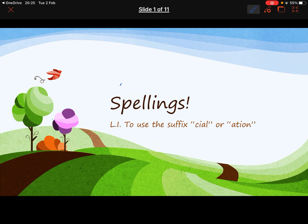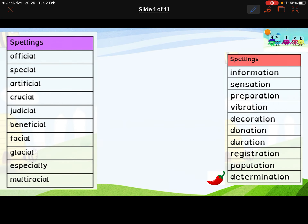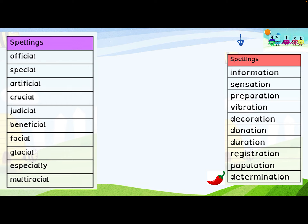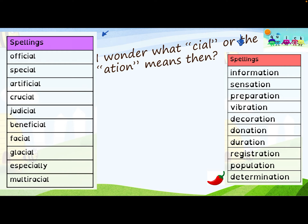Hi everybody, we are looking at a new set of spellings today. We're looking at the '-cial' or '-ation' suffix, depending on which set you choose. We've got two sets of spellings here — our one chili spellings over here, and our two and three chili spellings. Have a think about what '-cial' or '-ation' means. You might have to do a little bit of research. Does it tell you what word class something is, or what something means? Research it, and in the process you'll get a little idea of how our words are built up.